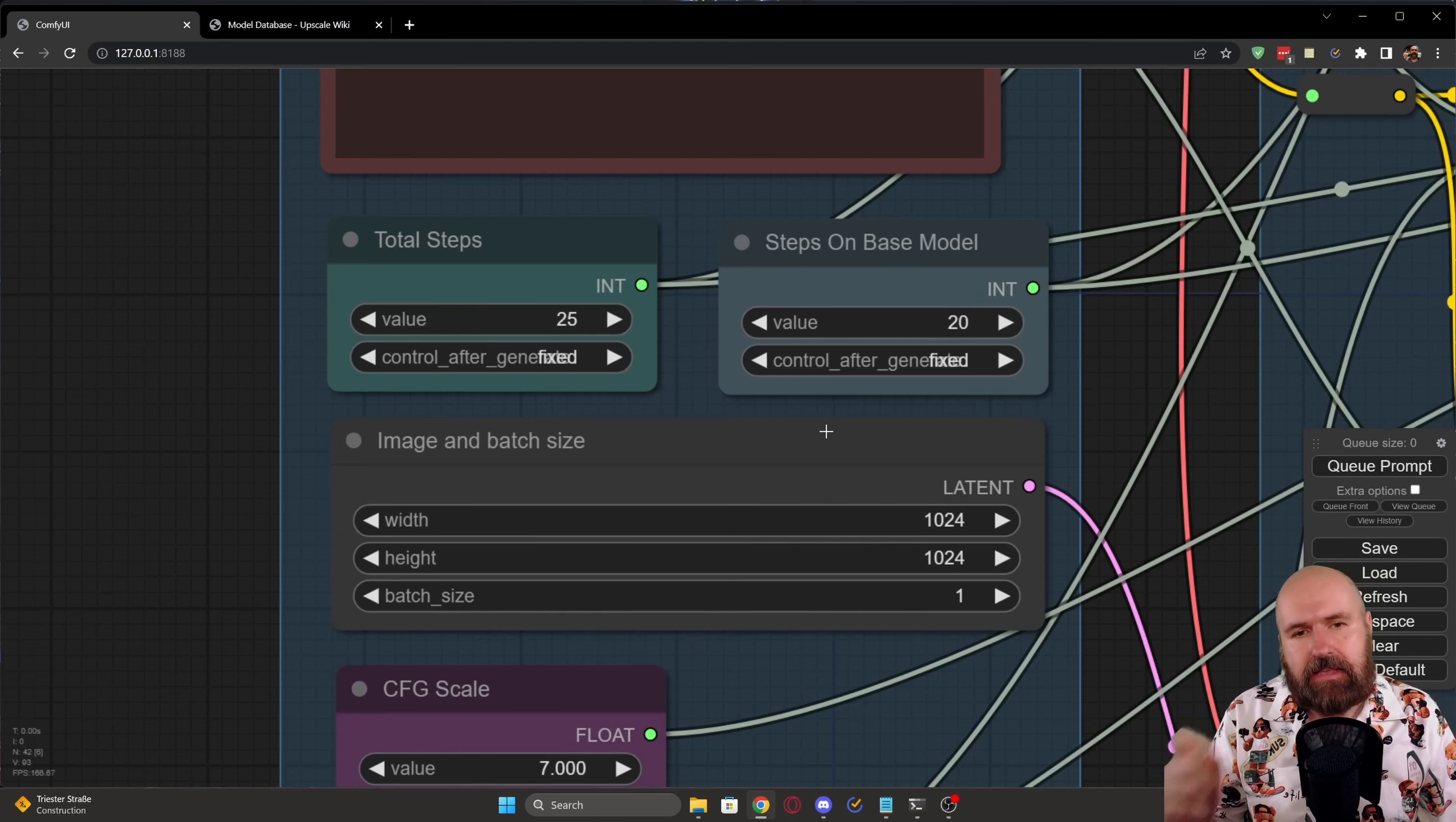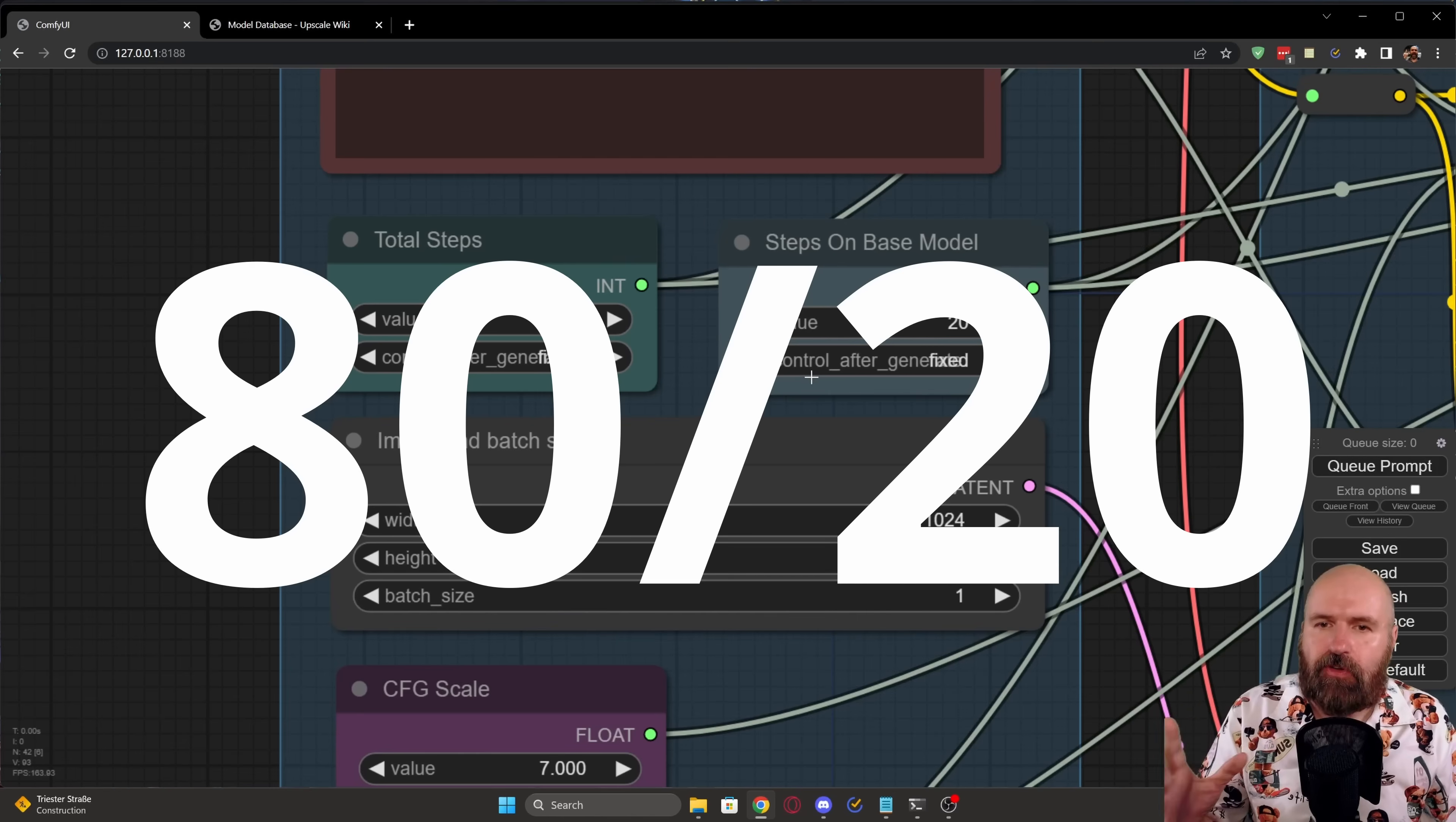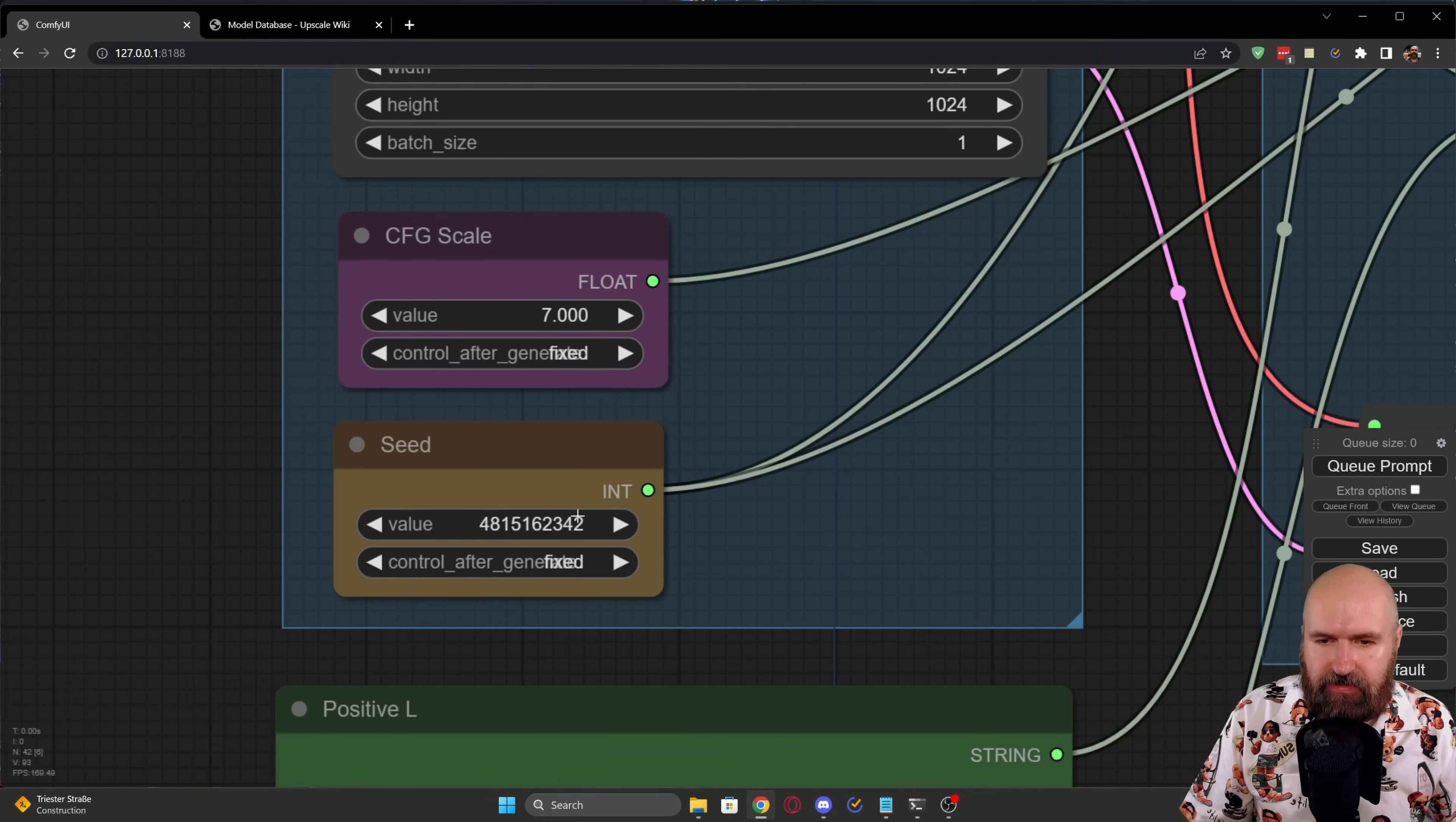We have the total steps and then we have the steps on base model because there's a difference between them. So for the base model, in this case, we are using 20 steps. And then we link that to start from the 20th step upwards to the refiner, which is using 25 steps. So there seems to be a golden ratio of 80-20 so that you have 20% of refiner steps and then 80% of the base model steps. Below that, we have just the image size. So we have seen that before. 1024 by 1024, batch size one. Down here, we have the CFG scale and we have the seed in here.